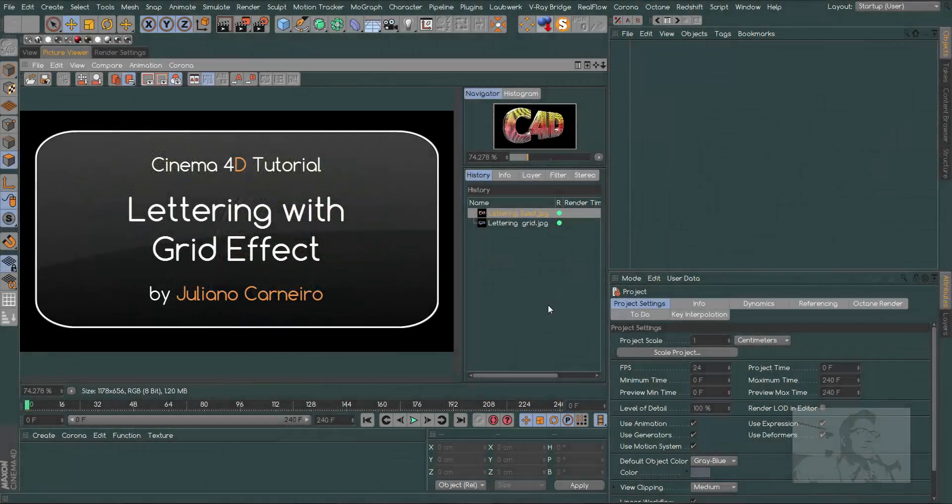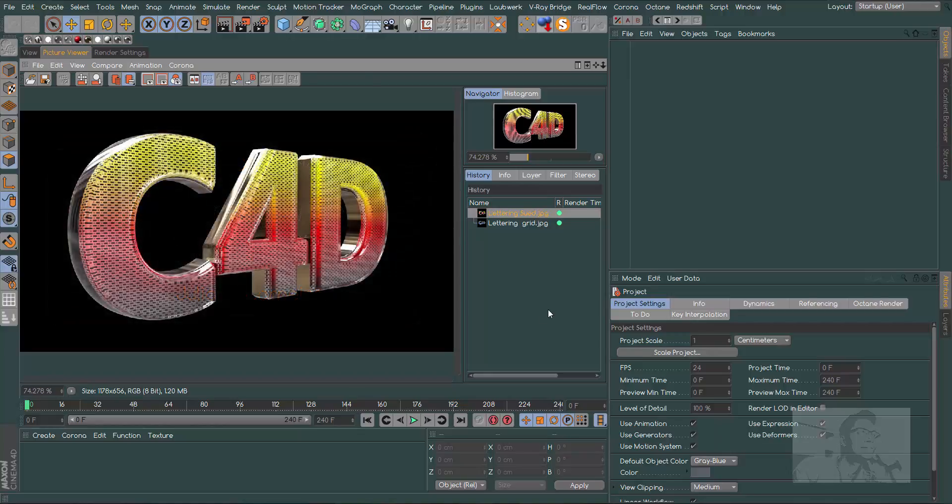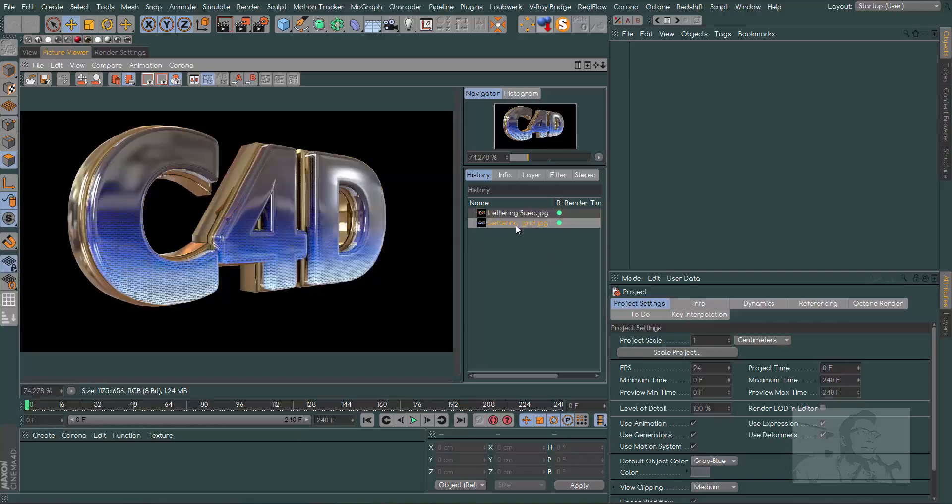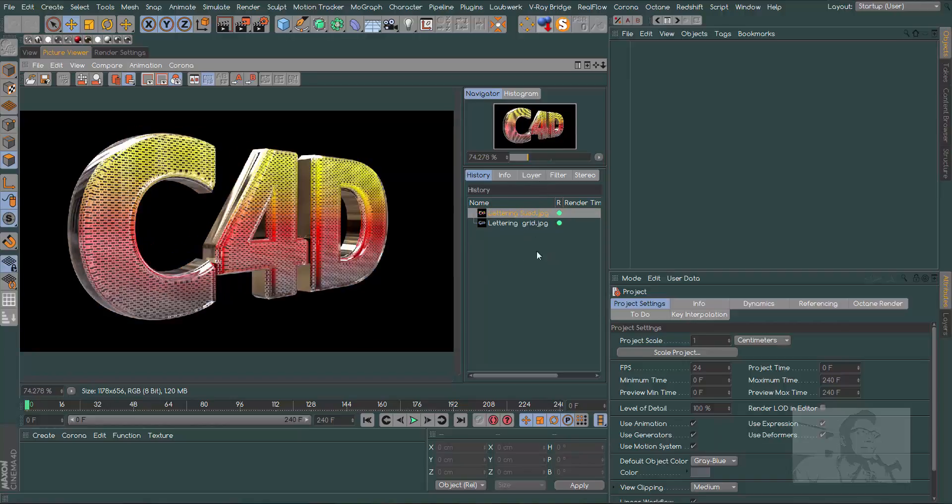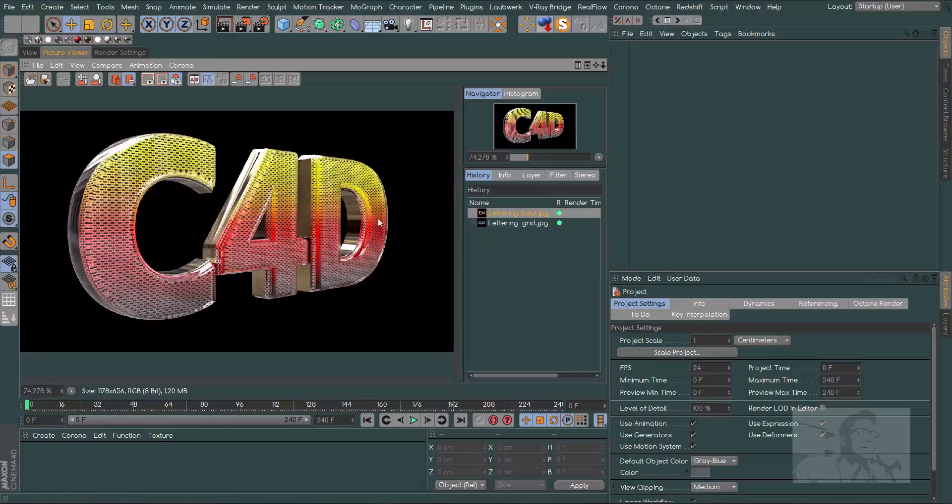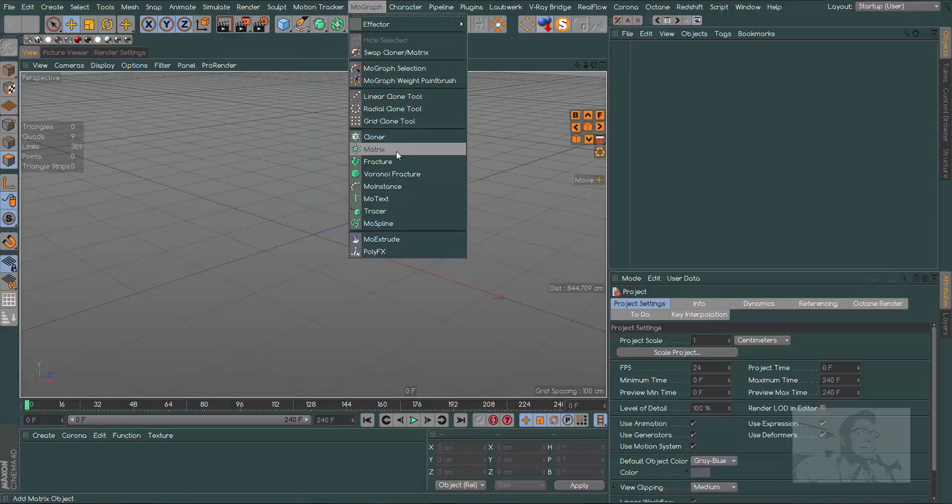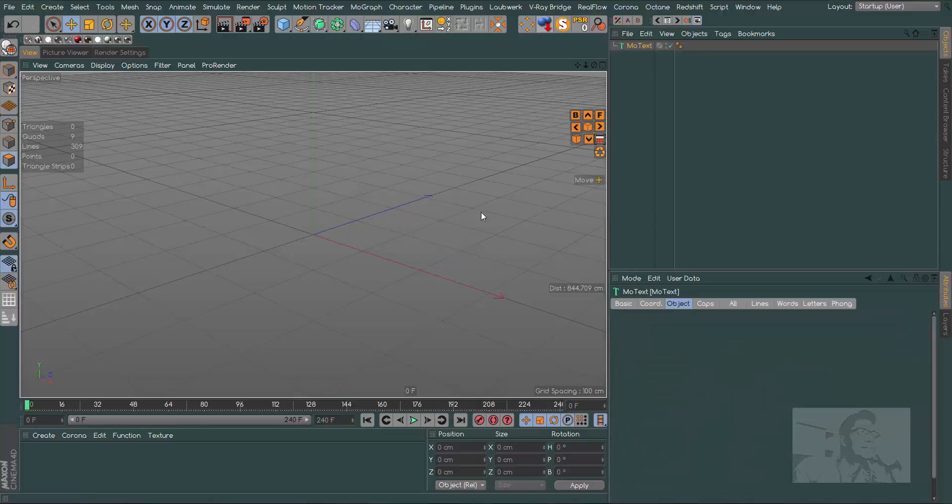Hi, I am Juliano and today I'm going to show you how to make this glass and grid effect. We have this variation with borders, so let's go to File New and let's start.